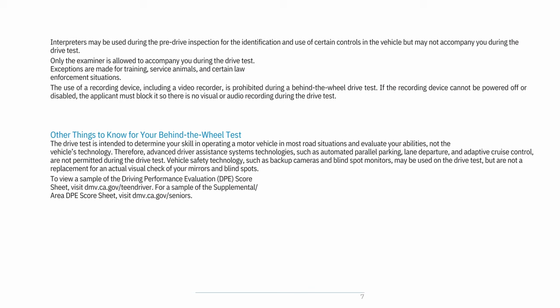Exceptions are made for training, service animals, and certain law enforcement situations. The use of a recording device, including a video recorder, is prohibited during a behind-the-wheel drive test. If the recording device cannot be powered off or disabled, the applicant must block it so there is no visual or audio recording during the drive test.